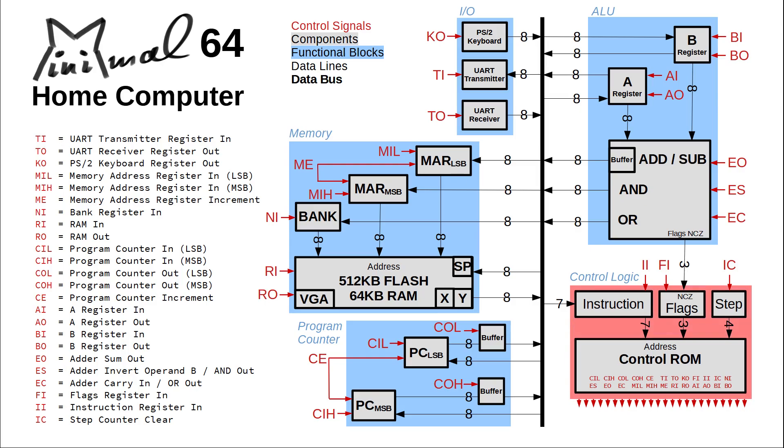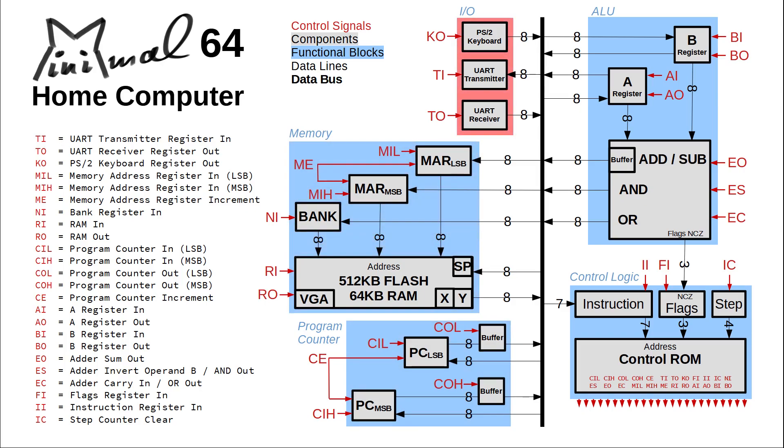The control logic, the arithmetic and logic unit, a program counter, memory featuring RAM, video RAM and flash, and an I/O section. They are all interconnected by a single 8-bit data bus shown as a dark bold line in the center.